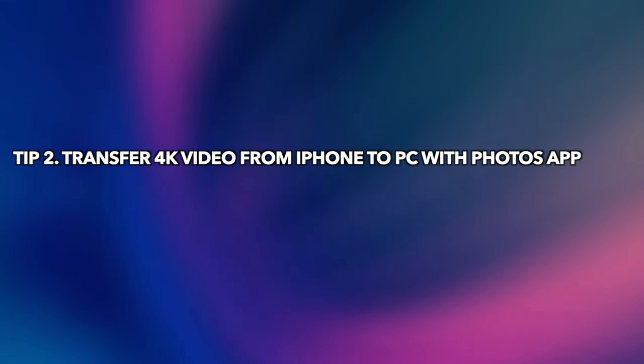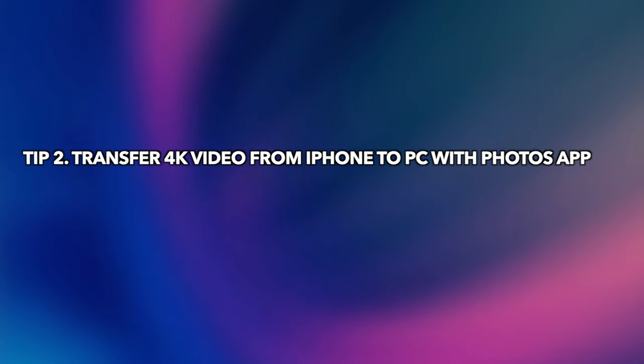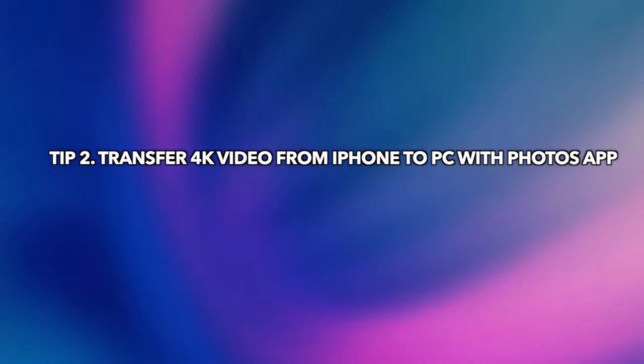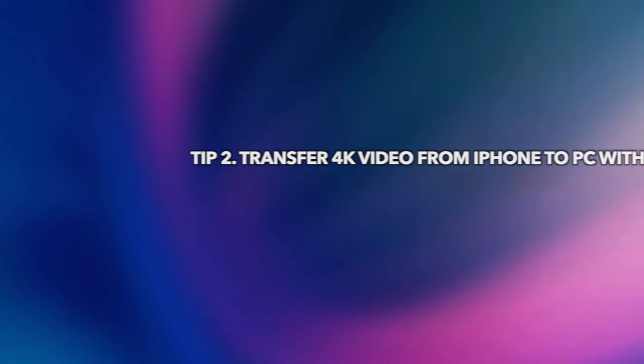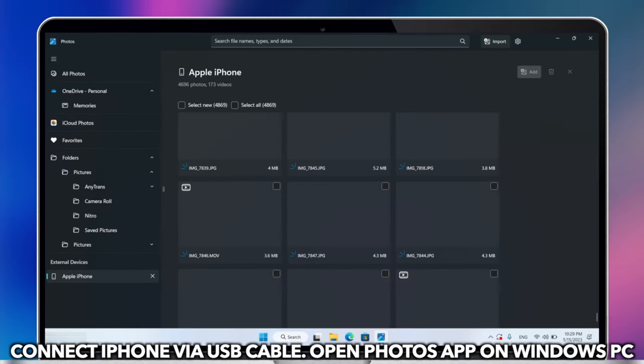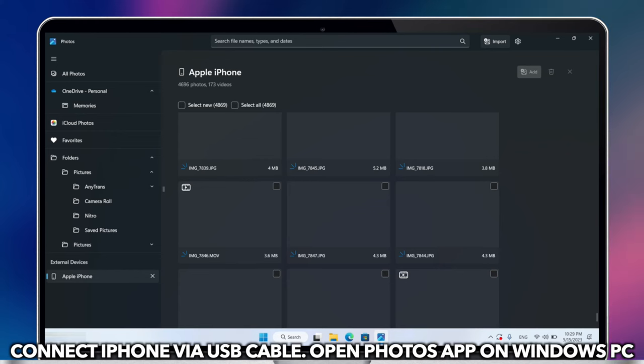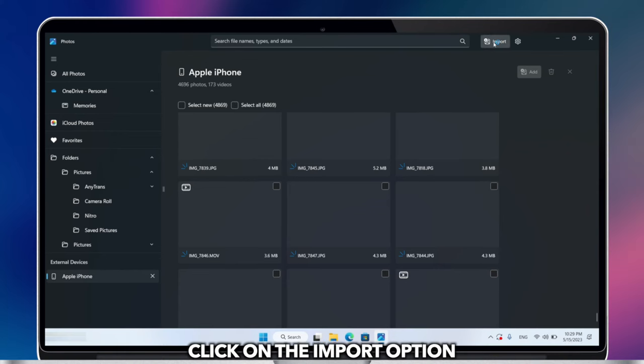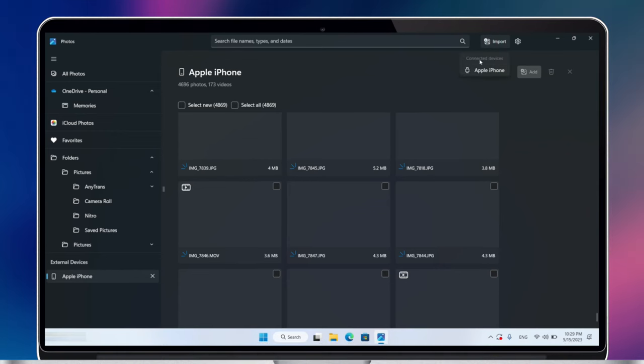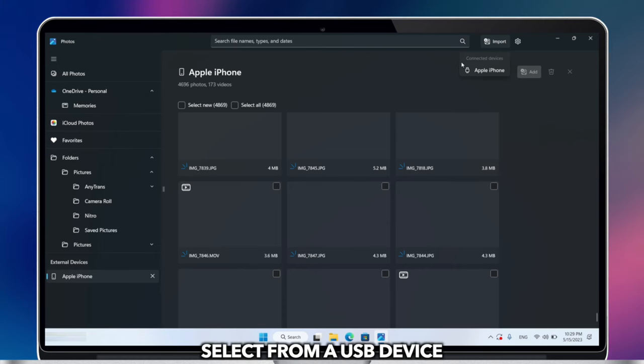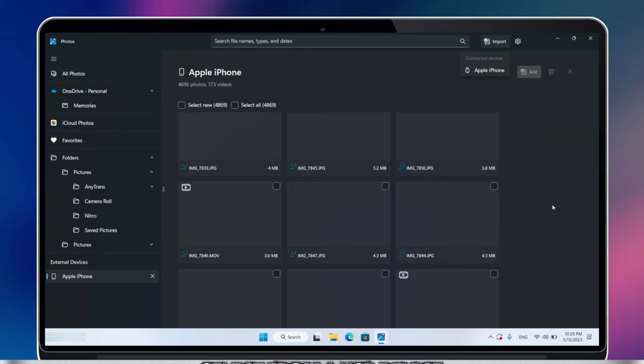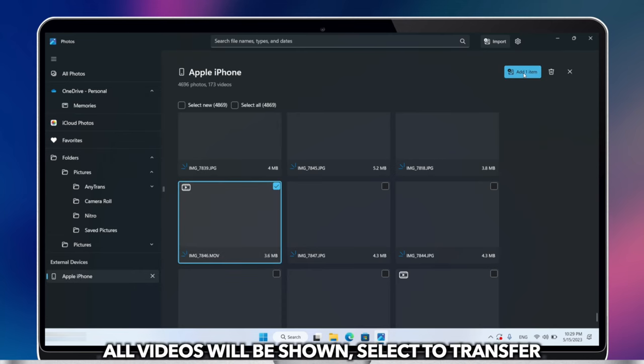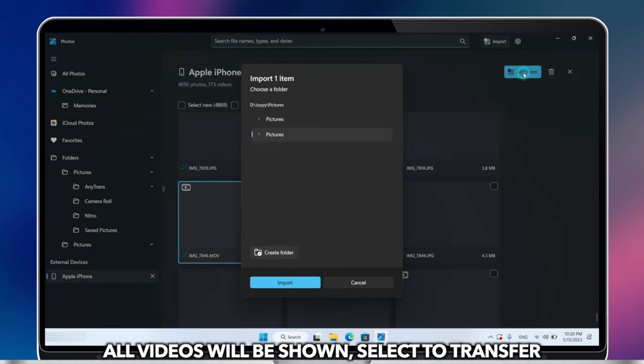The second tip will show you how to transfer 4K video from iPhone to PC with Photos app. Connect iPhone via USB cable. Open the Photos app from the Windows menu, and on the Import option, select from a USB device. All videos will be shown. Select them as you need to transfer to your PC.